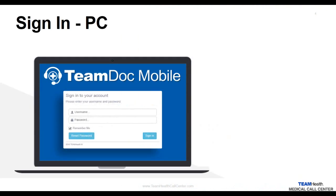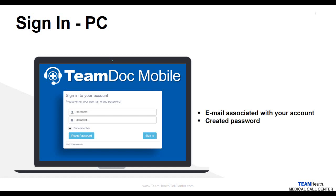When signing in on a computer, your username is the email associated with your account, and the password is the same one you created during the initial login. We recommend checking the Remember Me box when signing in for the first time, so you do not have to enter the information each time you login.